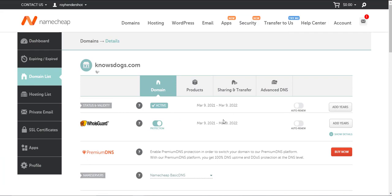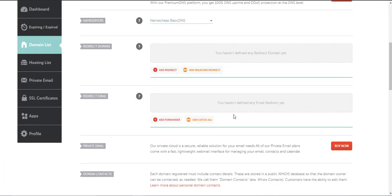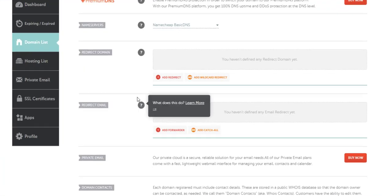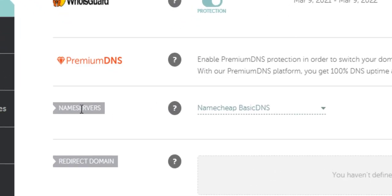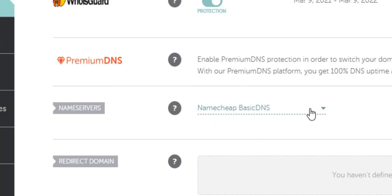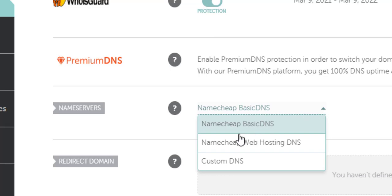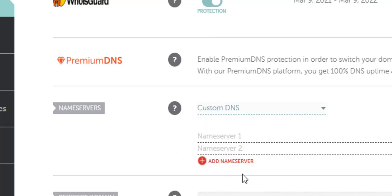I'm going to scroll down to about the middle of the page where it says nameservers. This is what you want to look for. By default, Namecheap basic DNS is automatically selected here. Click on this little arrow next to Namecheap basic DNS and click on custom DNS.